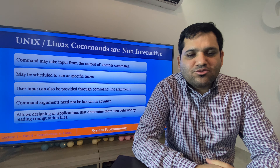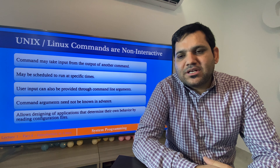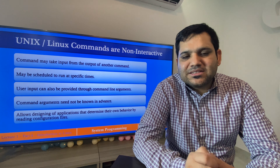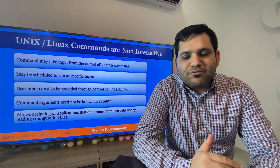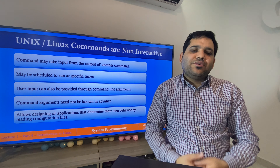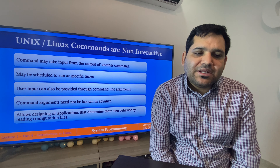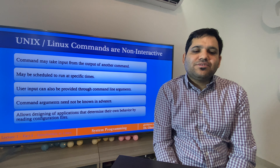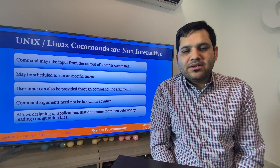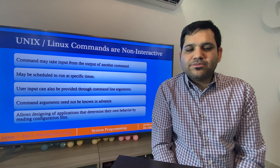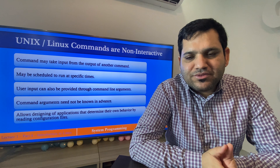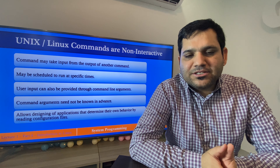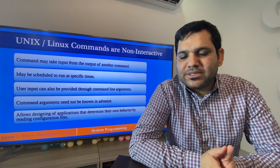Commands may be scheduled to run at a specific time — we can schedule backups, memory refreshes, and similar activities on a regular interval basis. User input can also be provided through command-line arguments, so while executing an application we can provide user-based input by passing arguments.